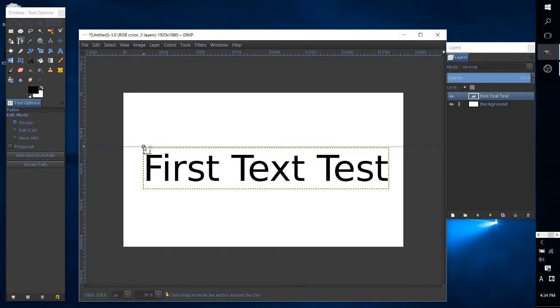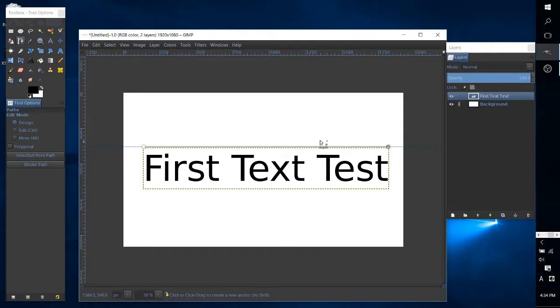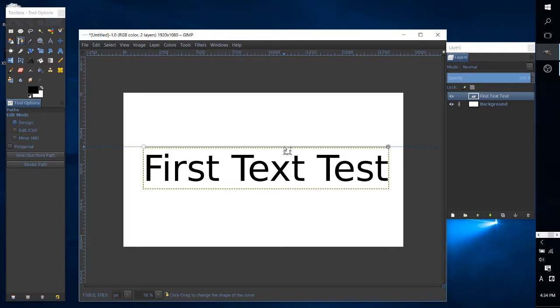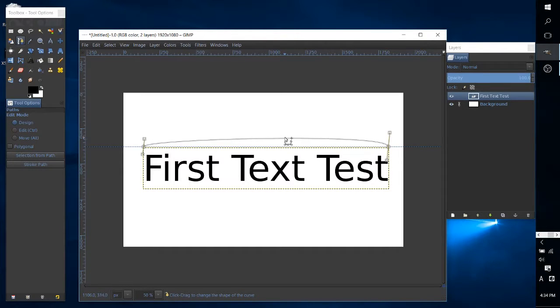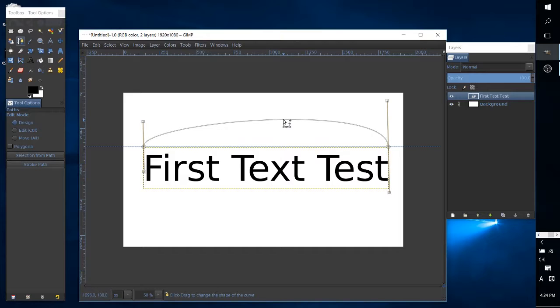So here I'm going to select the start point of our curve, the end point of our curve, and by holding down shift I'm going to make sure that as I drag this up it's going to make a symmetrical path.